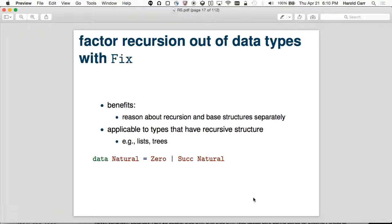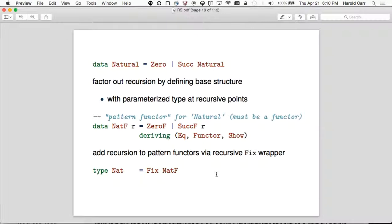The first example is what I'm calling 'natural'. A natural number is either zero or a successor of a natural number — basically numbers that are greater than or equal to zero. The way you factor the recursion out of the base structure is you define another data type, generally referred to as a pattern functor.